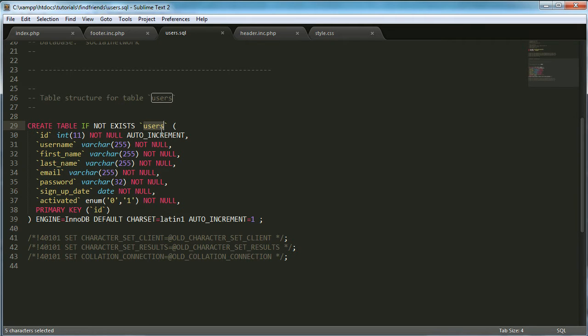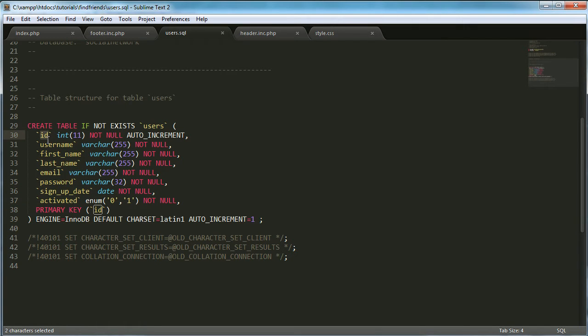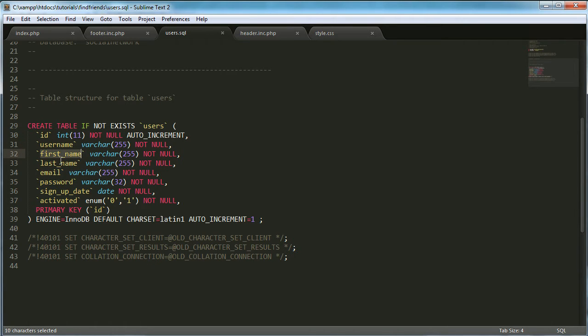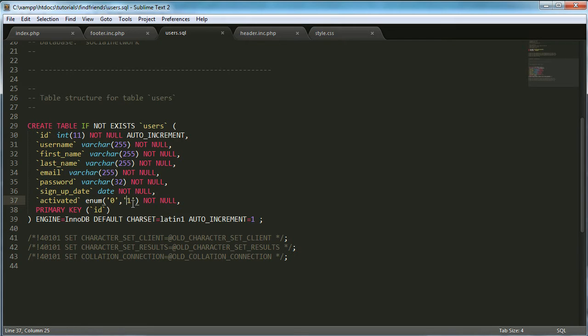Then we want to tell it what columns to add to it. So we want to add the ID, a username, a first name, last name, email, password, signupdate, and then activated, which is an enum, which basically just means it can be either 0 or 1. In my case, it could be anything you want, but I chose 0 or 1.